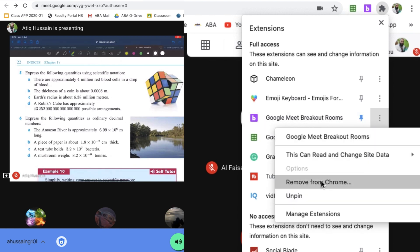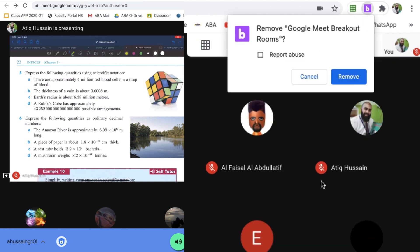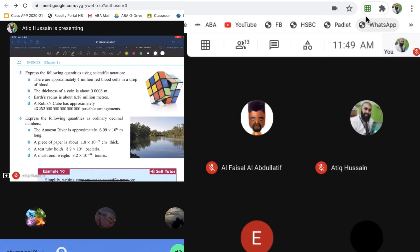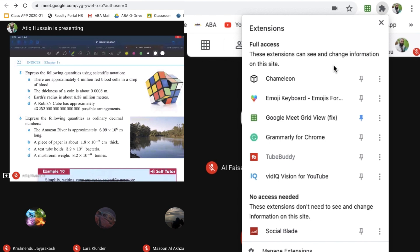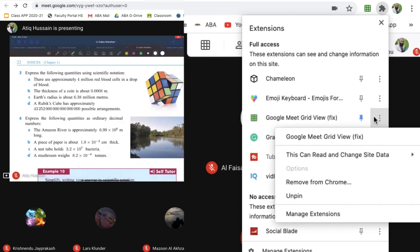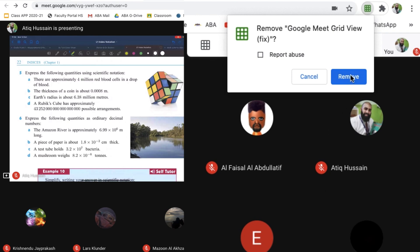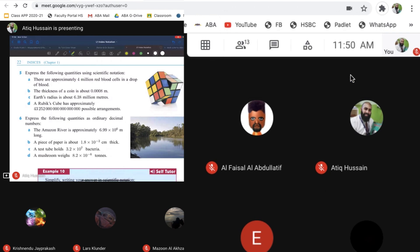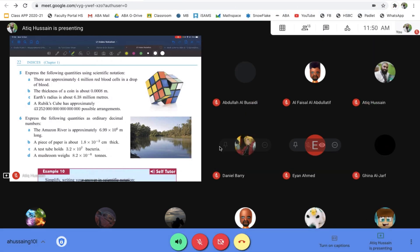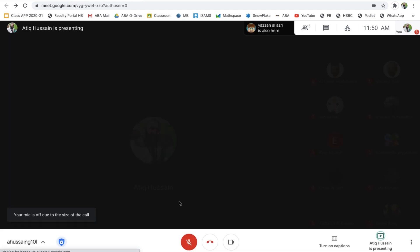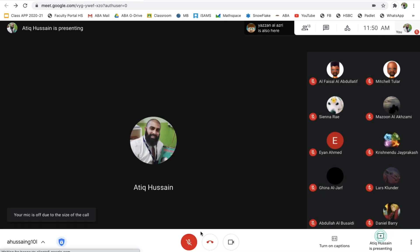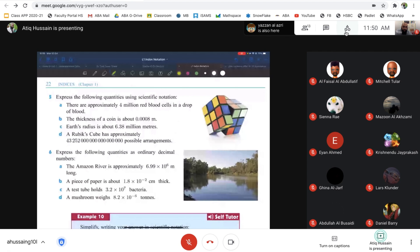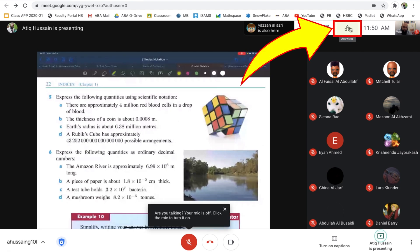I can also remove the Google Meet grid view fix, so I can remove that from Chrome as well. Now I know that they're not going to interfere with this setup here. Look, you see they've gone now. I'll refresh everything and it's all gone. This little activity button here, this is the breakout room.